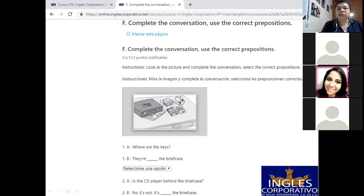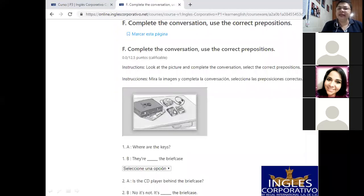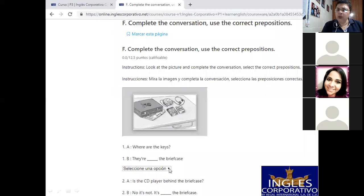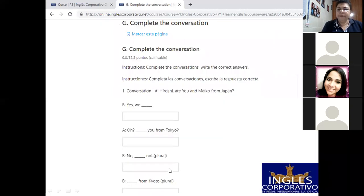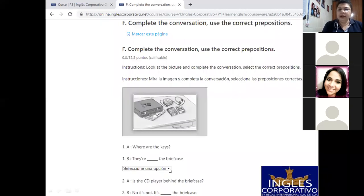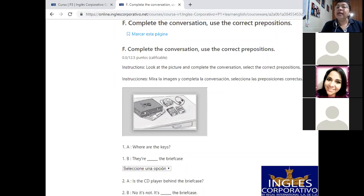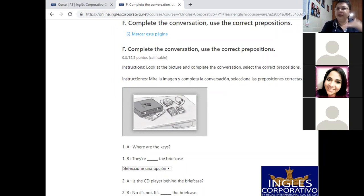F. Usted se fija y ya practicamos preposiciones, ¿verdad? Entonces vamos a ver la ubicación de estos objetos respecto a otros. Pero aquí ya le dan las opciones acá, mire. Entonces usted oprime aquí este ícono. Oprime este ícono y ahí se le van a desplegar todas las opciones. Selecciona la que usted considera correcta. Le tiene que cambiar de color cuando la seleccione. Y ahí va bajando, va bajando, y le da enviar. Básicamente es eso.